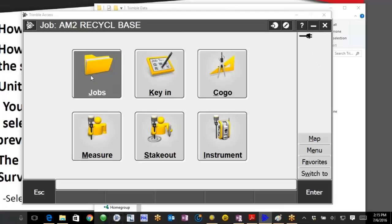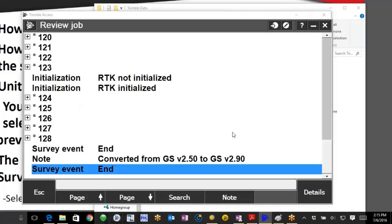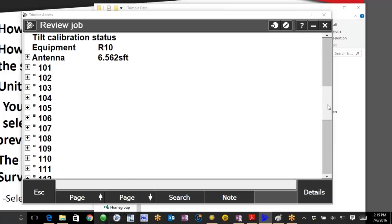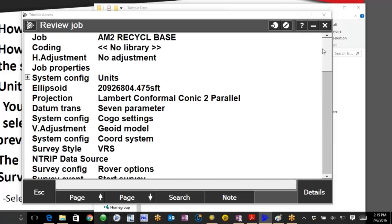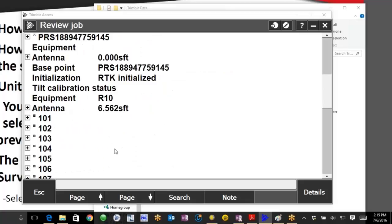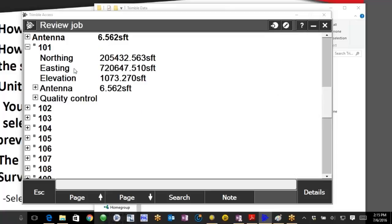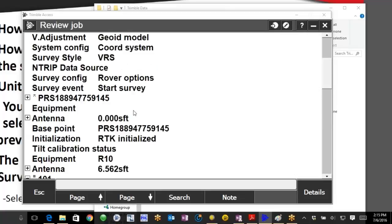So one of the common ways of doing that is going to be going through the review current job. If we scroll up you can see where your project was started with a particular height and everything that was collected below it. And if you go in there you can look and see that they are all at that 2 meter height for example.